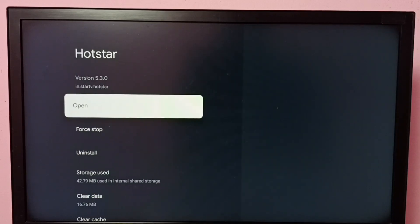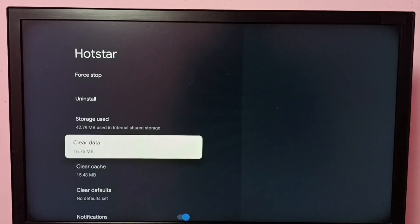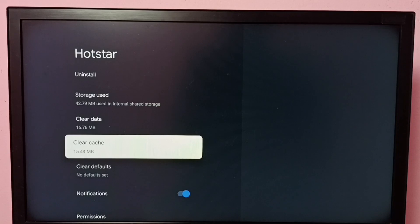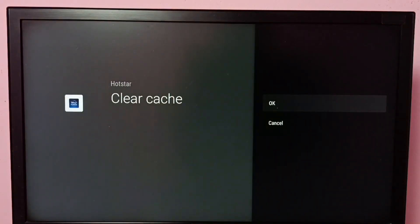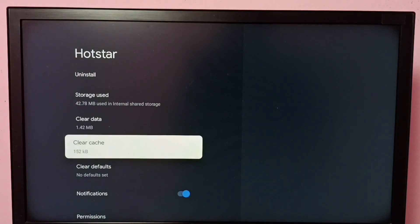Then go down. Here we can see Clear Cache. Right now you can see the size of the cache is 15 MB. So I am going to clear this cache. Select Clear Cache, then select OK. Done.